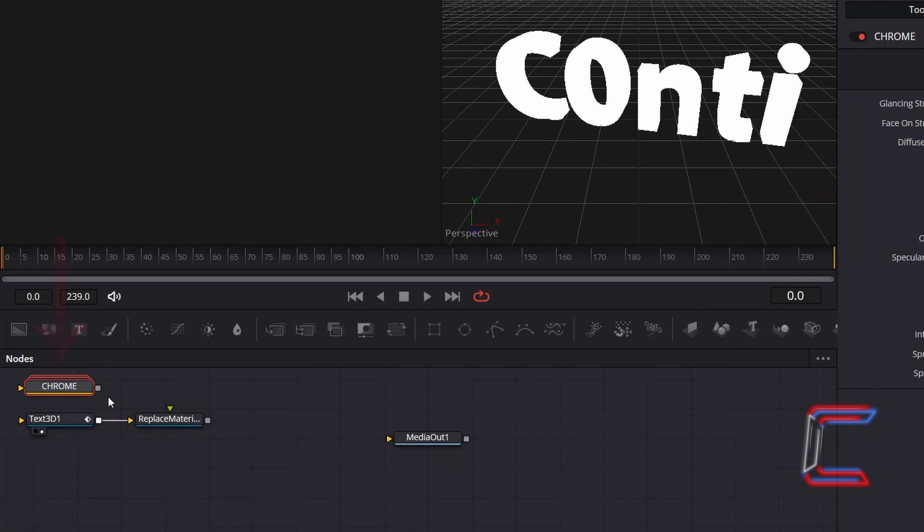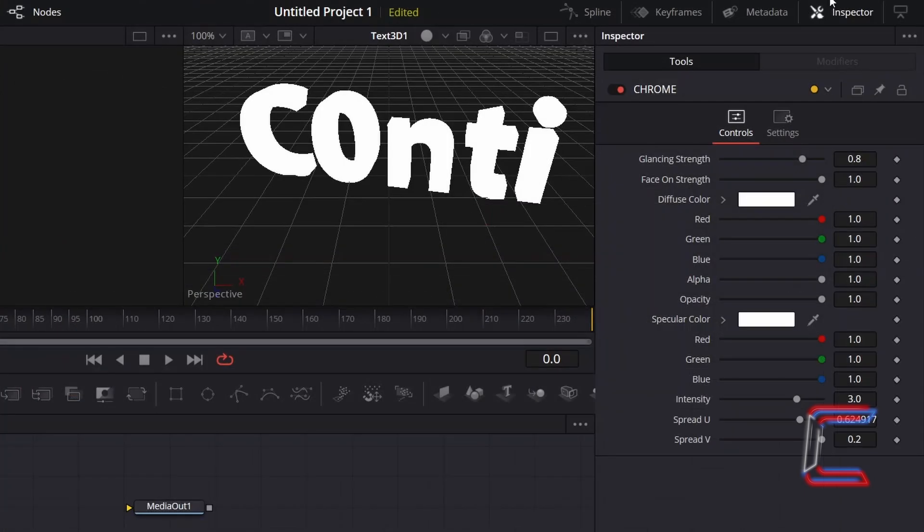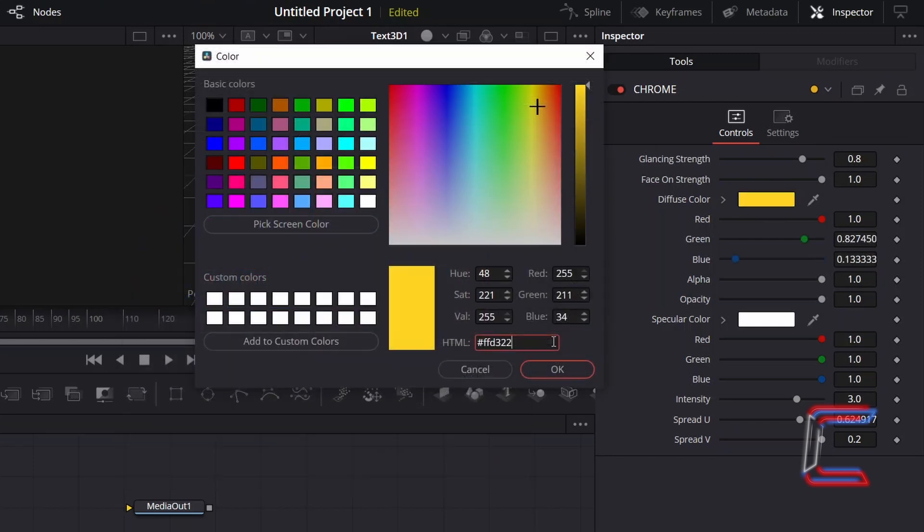With the grouped Chrome node selected, go to Inspector, double click on the white box next to Diffuse Color and enter in the following hexadecimal code in the HTML box, hash FFD322 to add a vibrant yellow gold colour shade. Click OK.